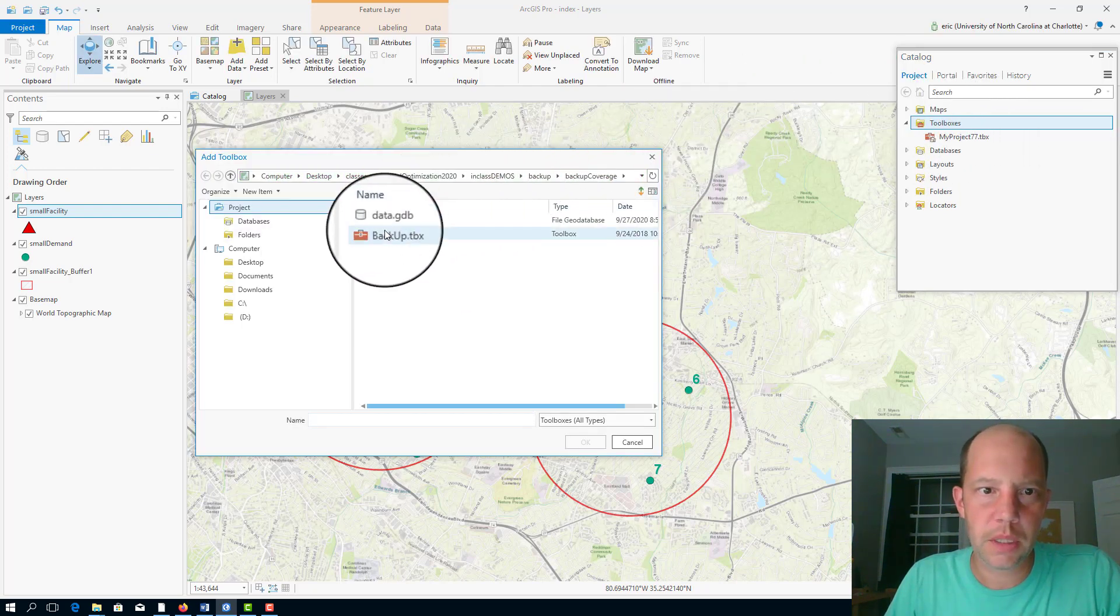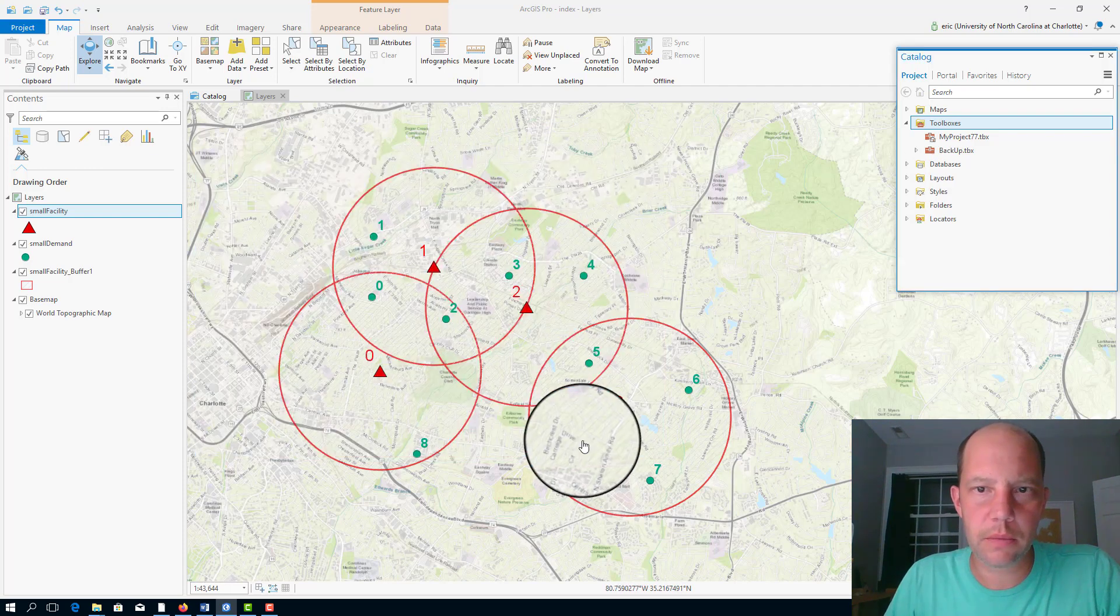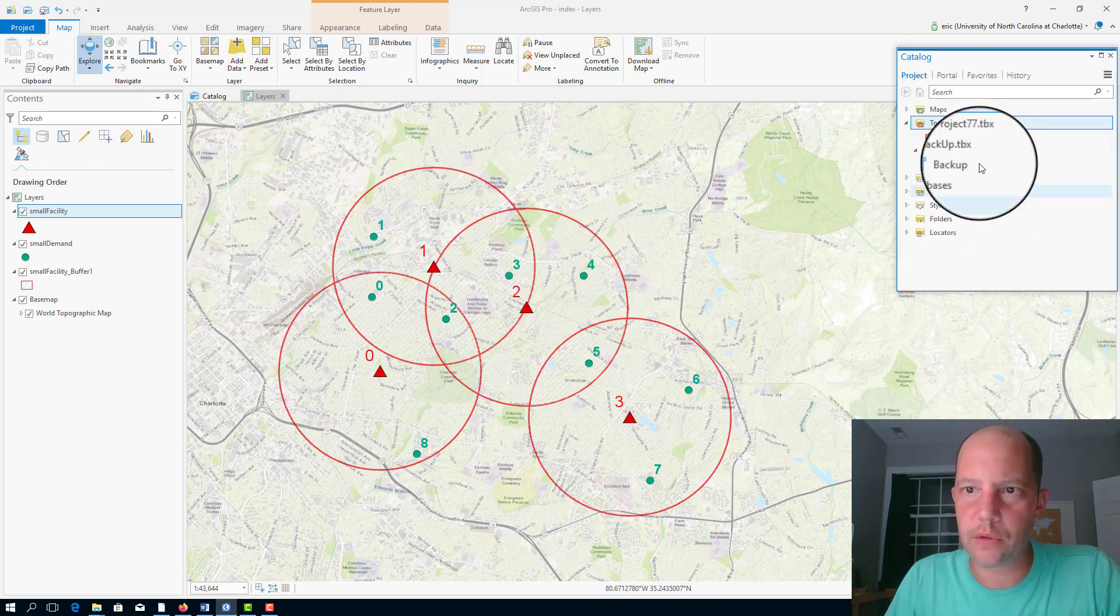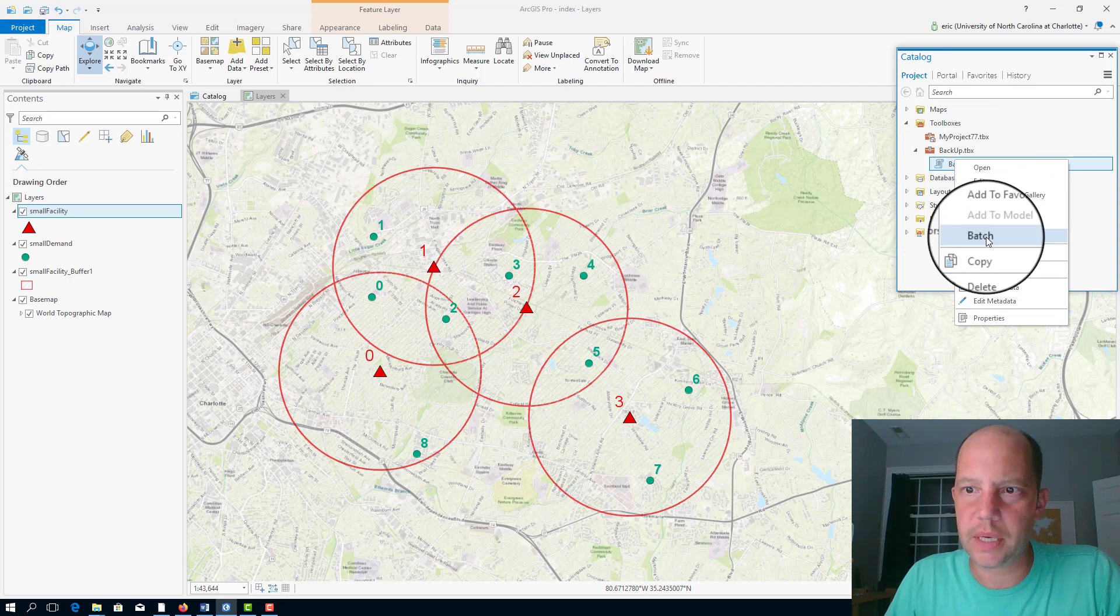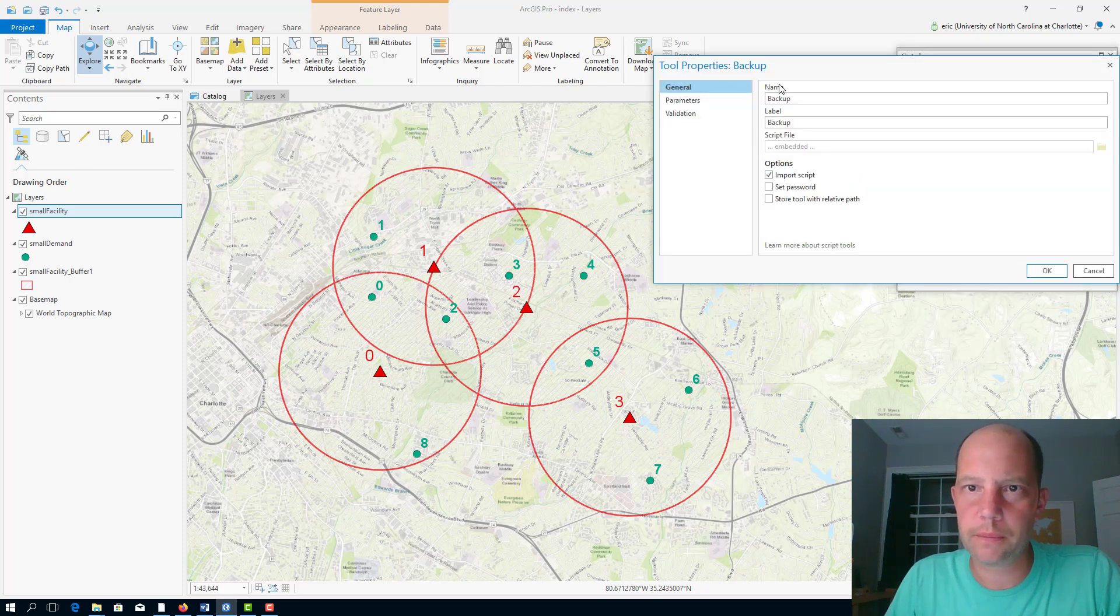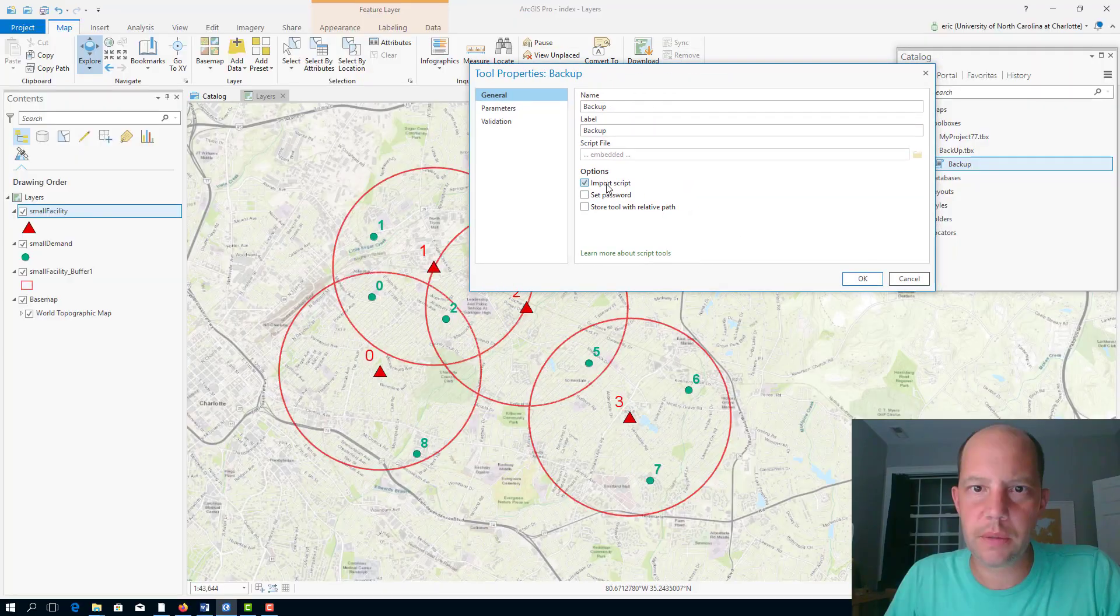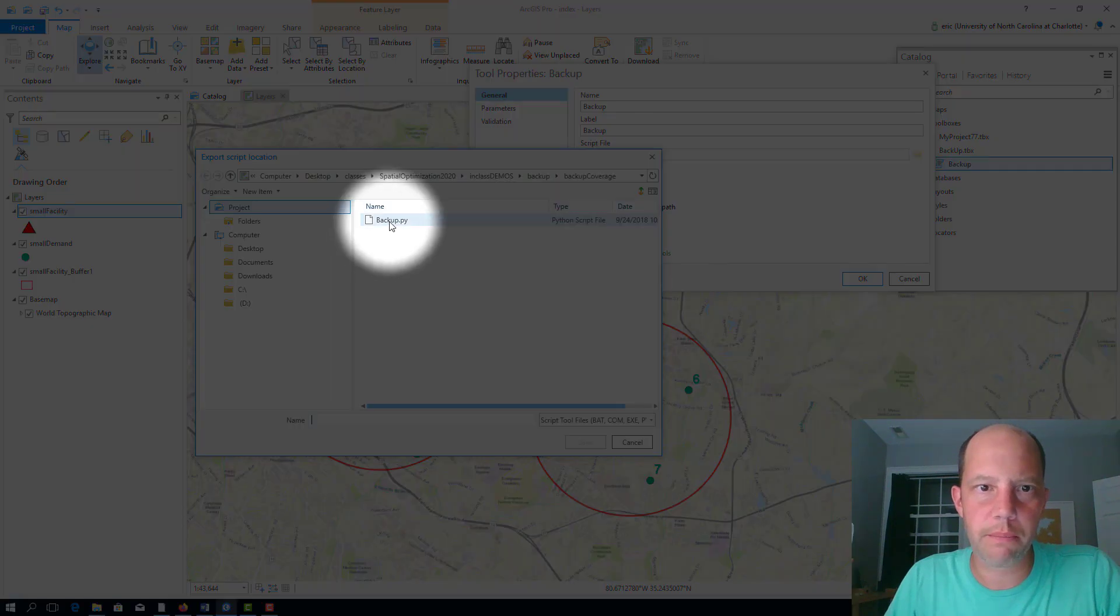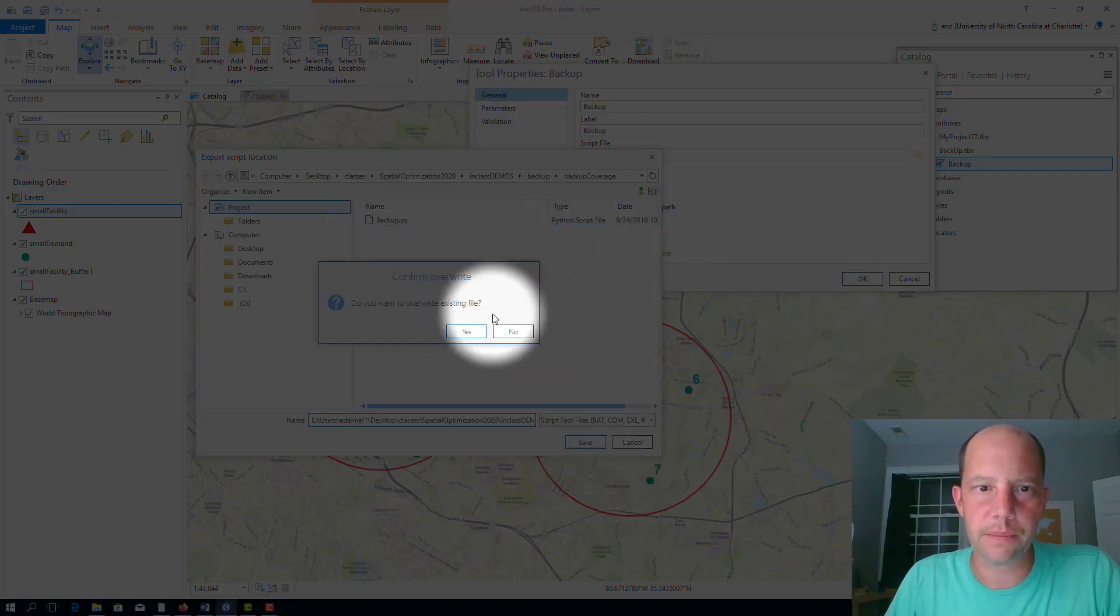It's called the backup toolbox, right here. I should have a script backup. I'm going to look at the properties of the script, make sure that this is pointing to the right file here.